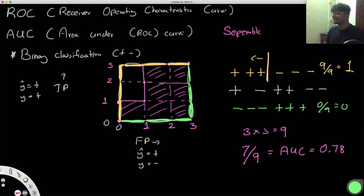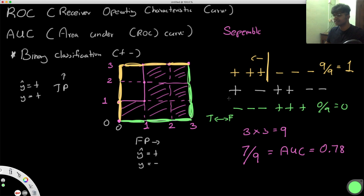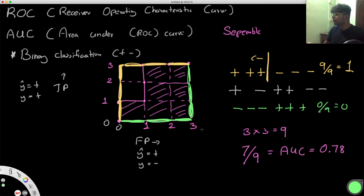An AUC of zero means you've gotten everything wrong — every guess is completely wrong. Since it's a binary classification problem, you can just take the opposite: wherever you guessed true, guess false and vice versa. An AUC close to zero might mean you've misidentified the labels; flipping them could give you an AUC close to one.